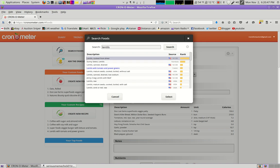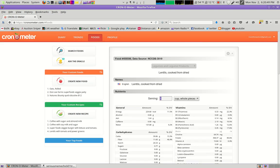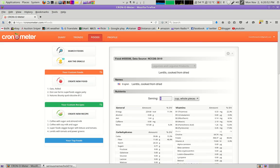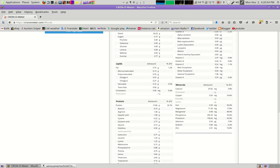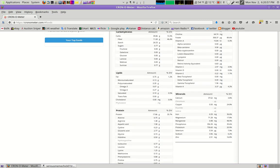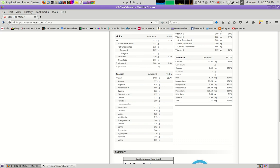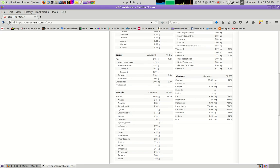Lentils cooked from dried. Select. Okay. Now we can see that. You can see the breakdown of all the amino acids. You can see all the vitamins and the minerals. It's impressive.